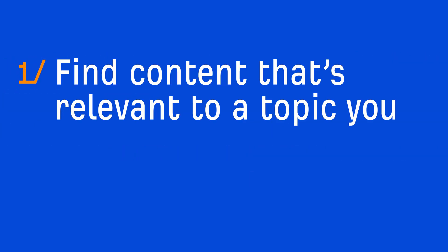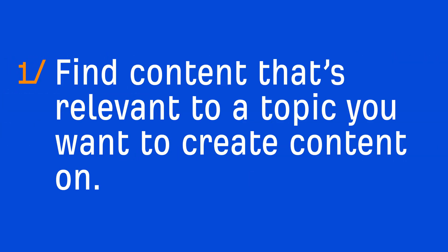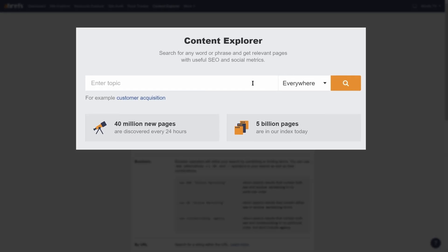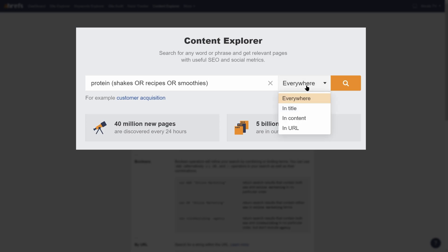So the first thing we need to do is find content that's relevant to a topic you want to create content on. So let's say we want to write about protein shakes. To get started, I'll go to Ahrefs Content Explorer and search for something like protein and then within parentheses, I'll add shakes or recipes or smoothies. And to keep things extra relevant, I'll set the search mode to title and then run the search.